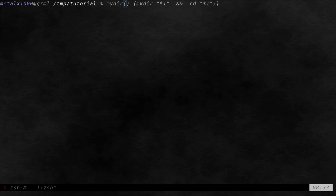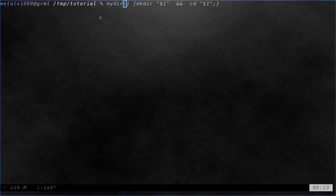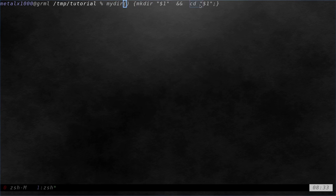In the previous video we looked at creating a command, a function such as this for our shell. Basically we're creating our new function that makes a directory and then if successful in creating that directory, we move into it.